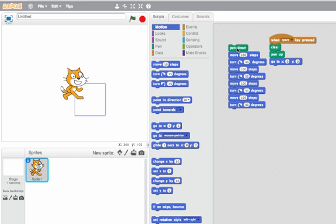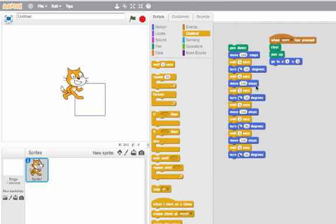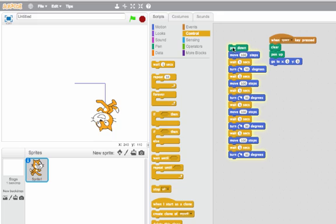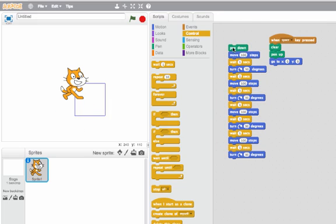Let's see what that looks like. Cool, he drew it so quickly you couldn't even see it! I'll put a block in there to slow it down so we can watch each step. I'll press space to clear the screen — now see if you can keep track of what line is being executed as he draws this square. Cool, huh?